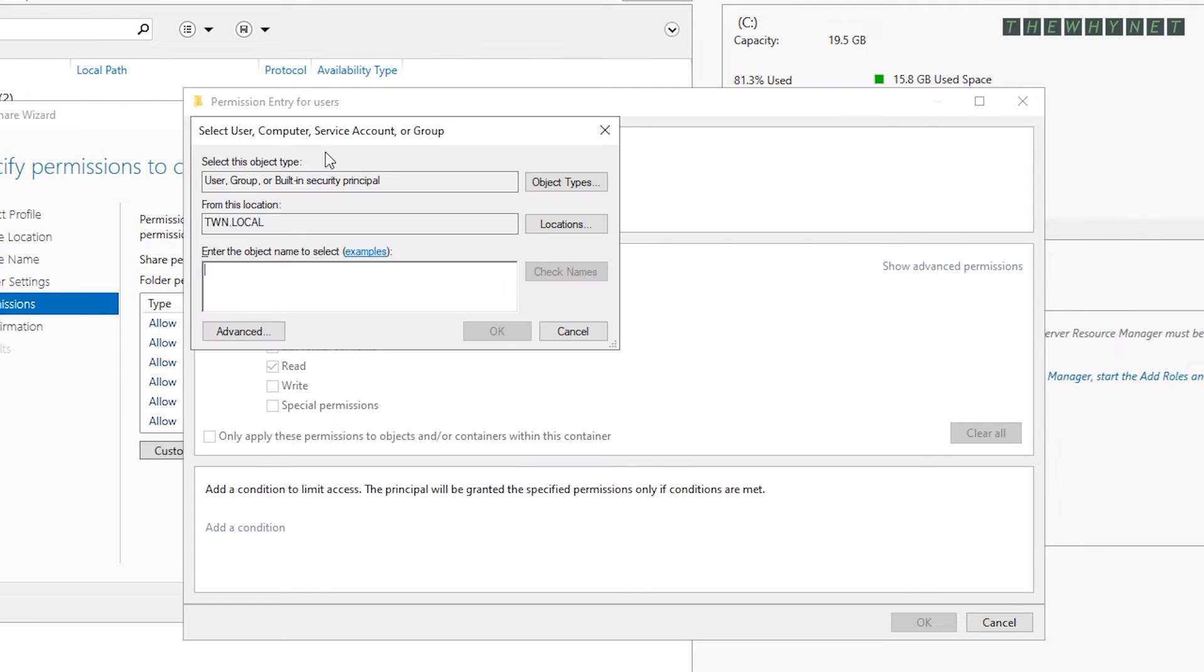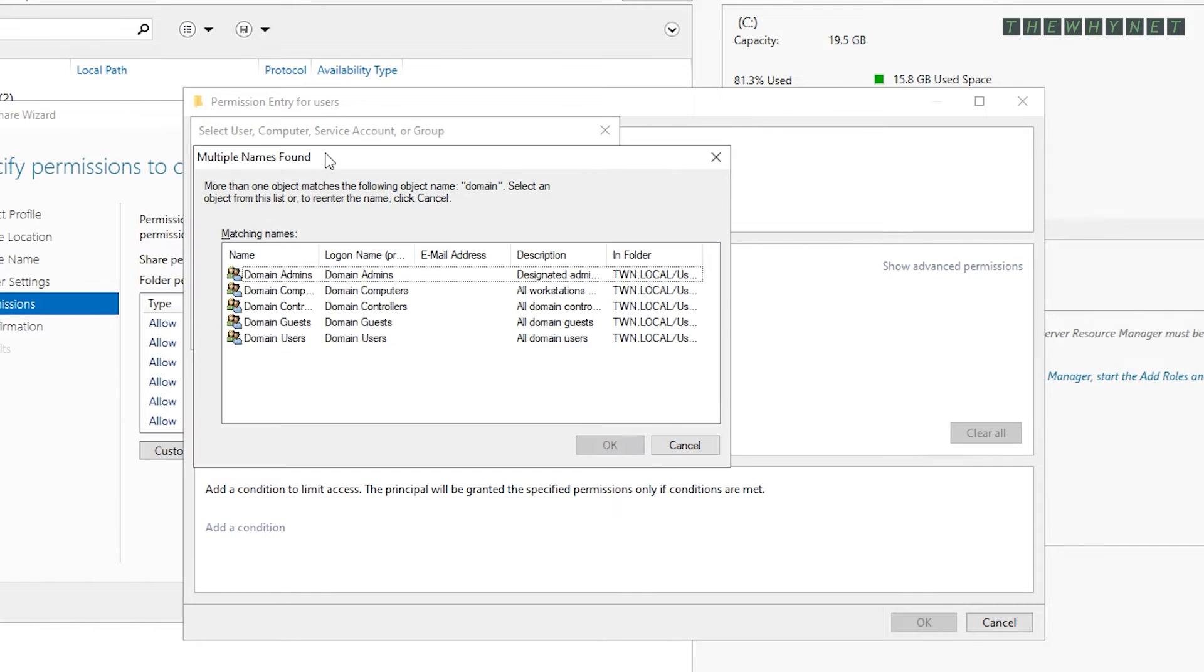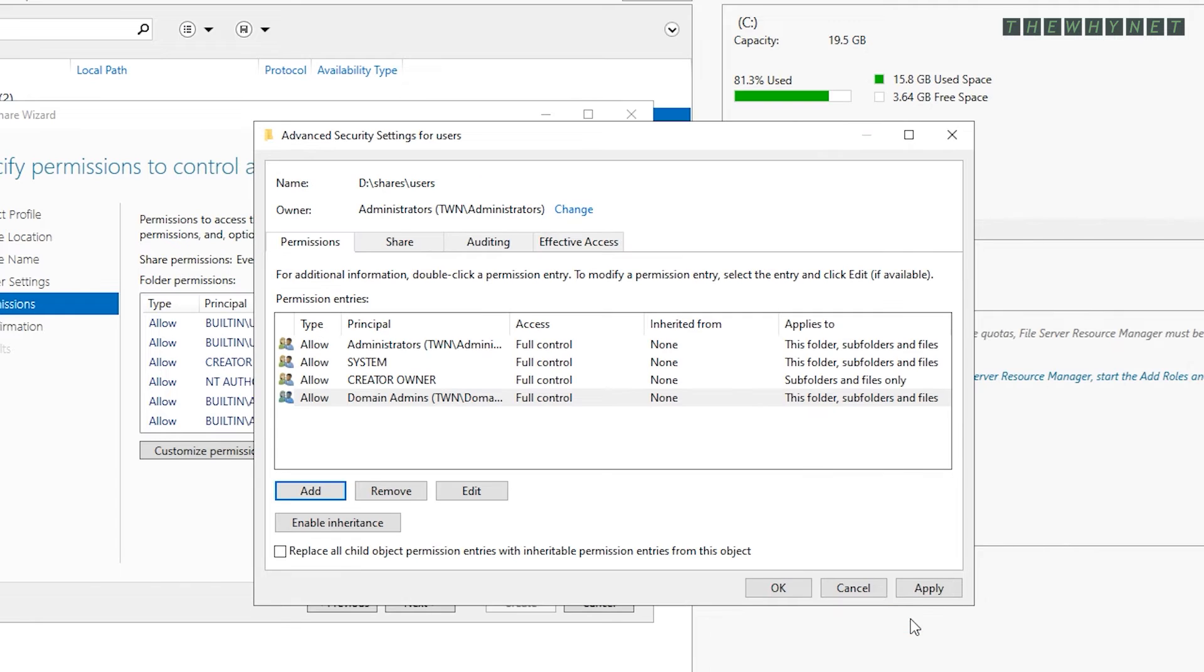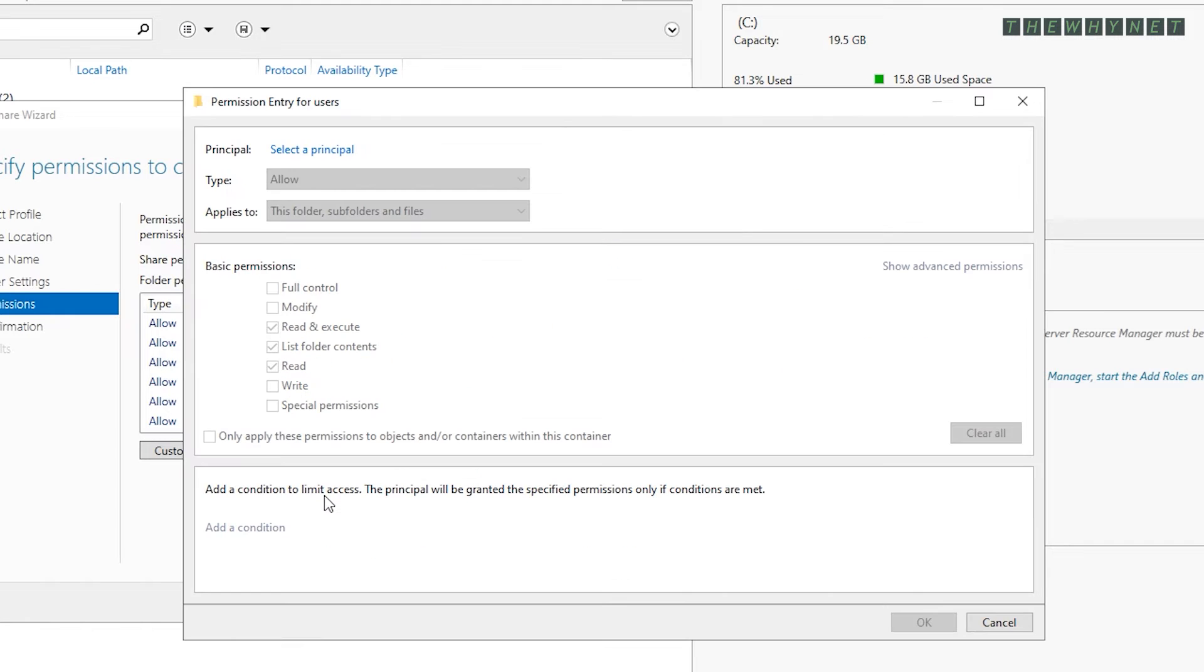Click add, find the admins group, assign full control and click OK.